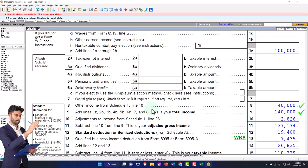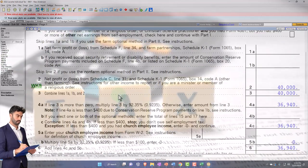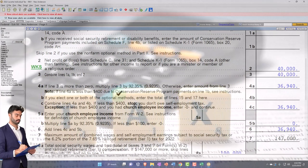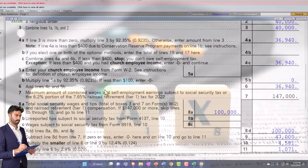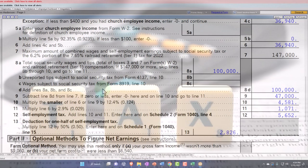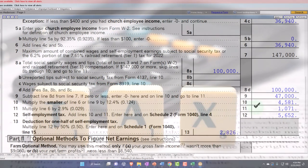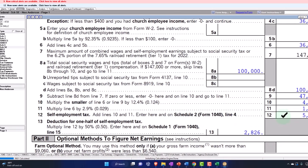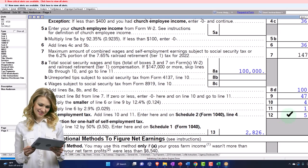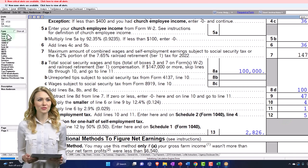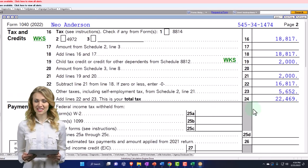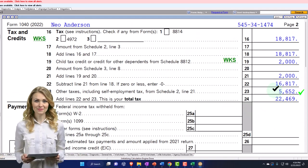We also have the self-employment tax. This is similar to payroll tax, but for the business, where you have to pay both the employee and employer portion of the self-employment tax. That comes out to $5,652. It goes to the second page of Form 1040 as an added tax.